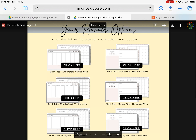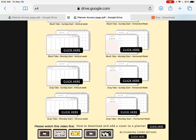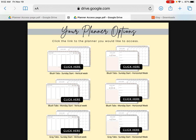So I'm going back up to the top and clicking on this one on the right that says blush tabs, Sunday start, horizontal week. What that means is the tabs around the outside are blush, Sunday start means it's the Sunday start of the month and the week, and horizontal layout means the sideways layout for the week. If you look over to the left of that you'd have the same Sunday start but a vertical week. This particular planner has blush color tabs, and if you scroll further down you have gray color tabs. You can click on each one to open it up and get a closer look.